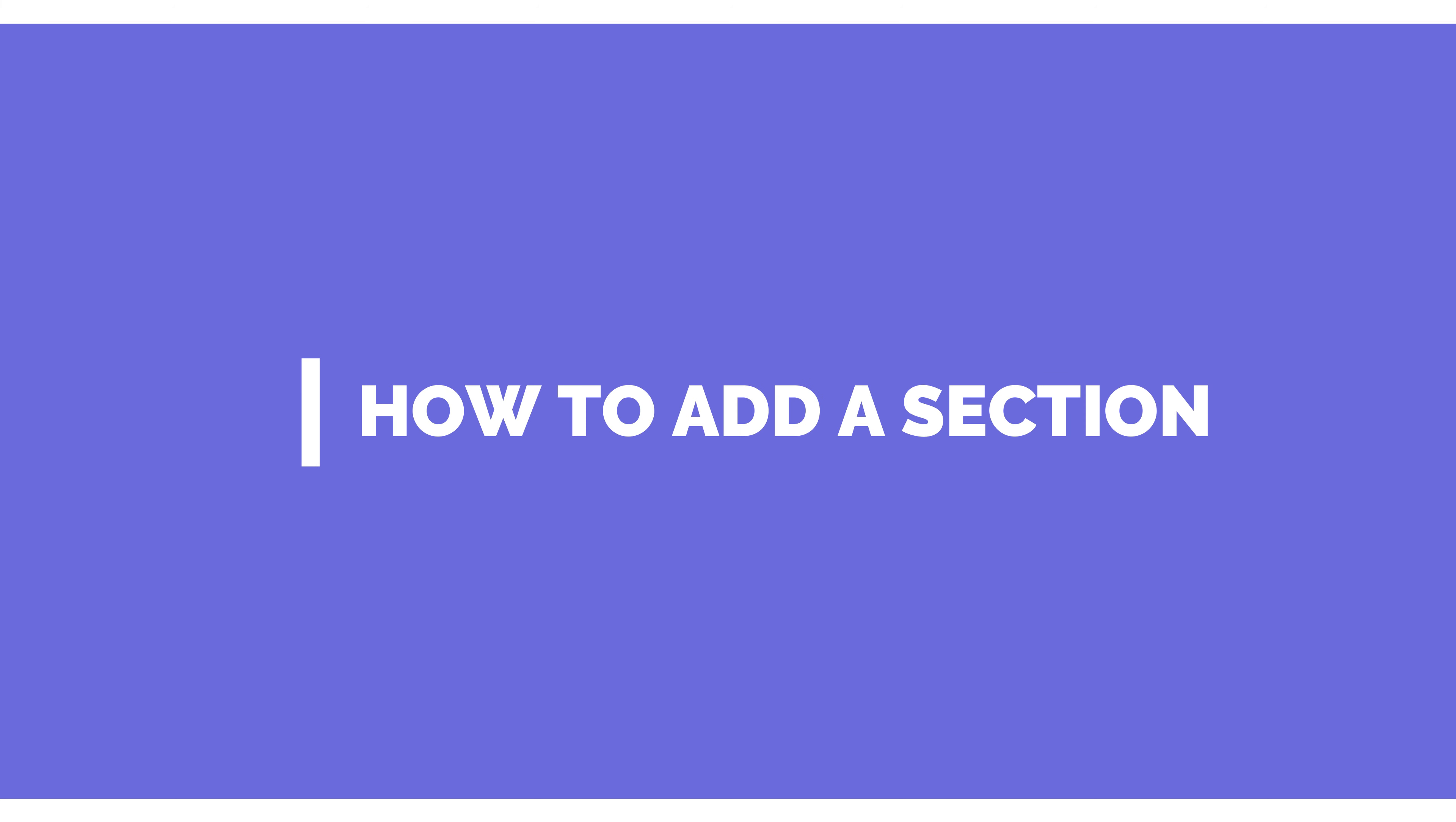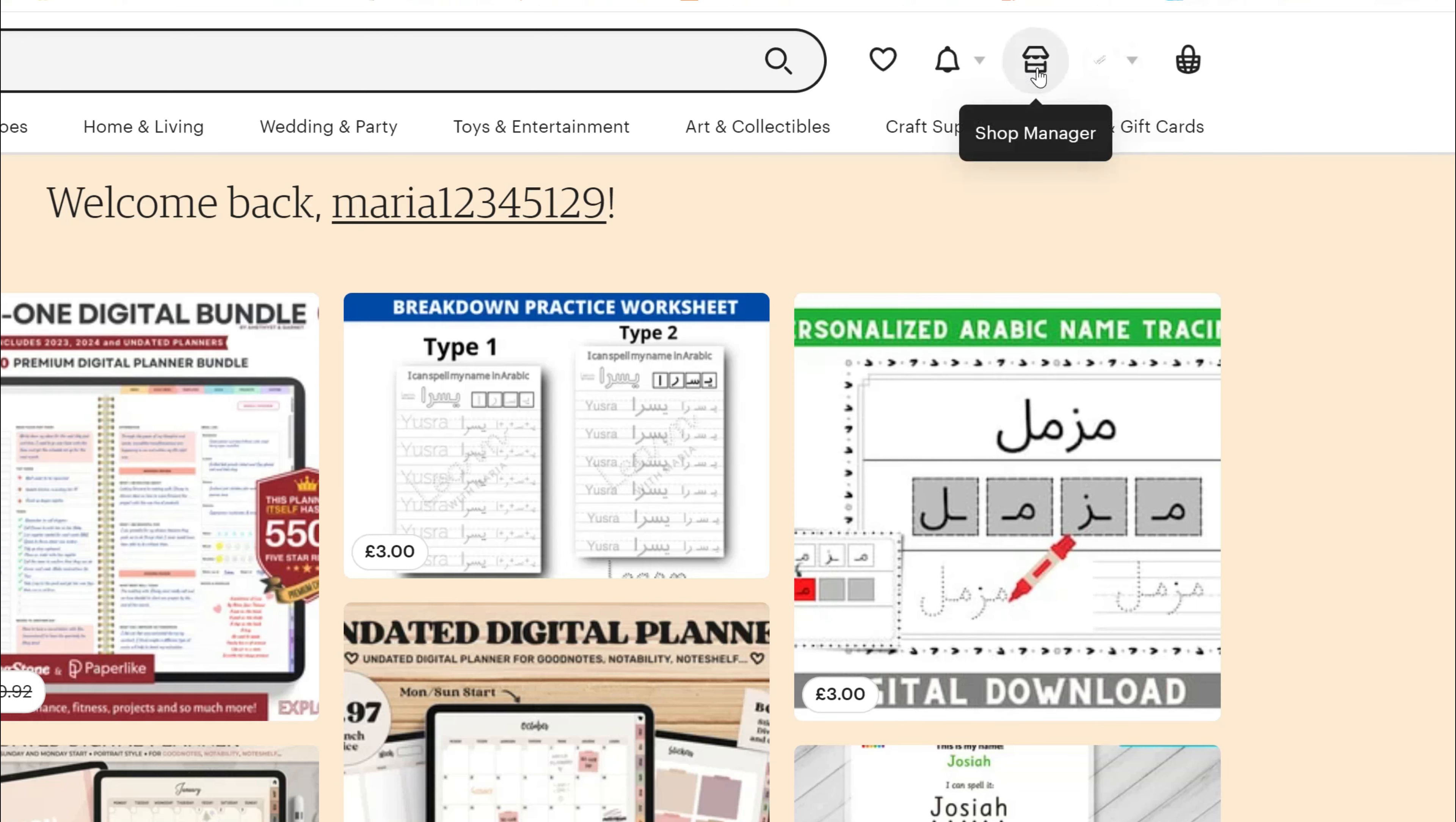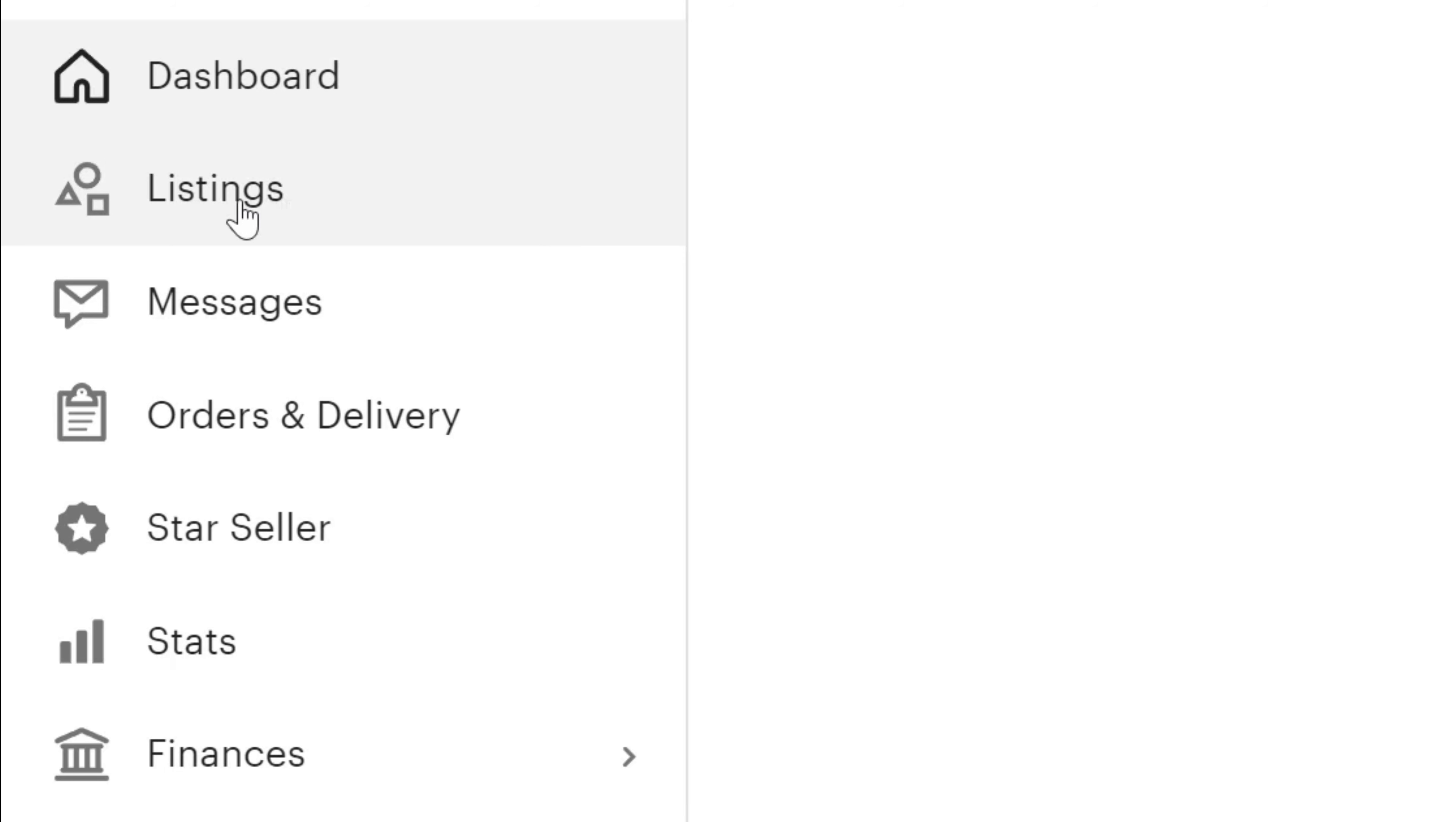So first up, I'll show you how you can add a section and why it's important. If you want to go on your Etsy shop and log in, then go to the shop manager. Now, on the left-hand side, look for something called listings.